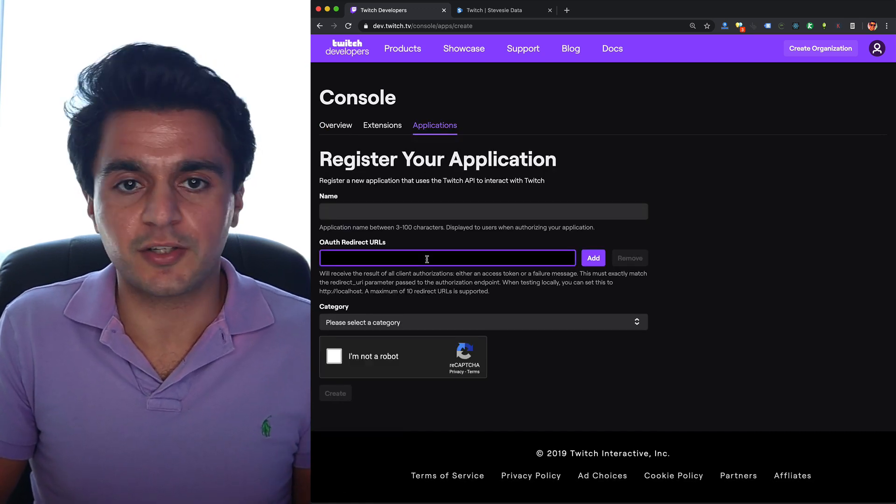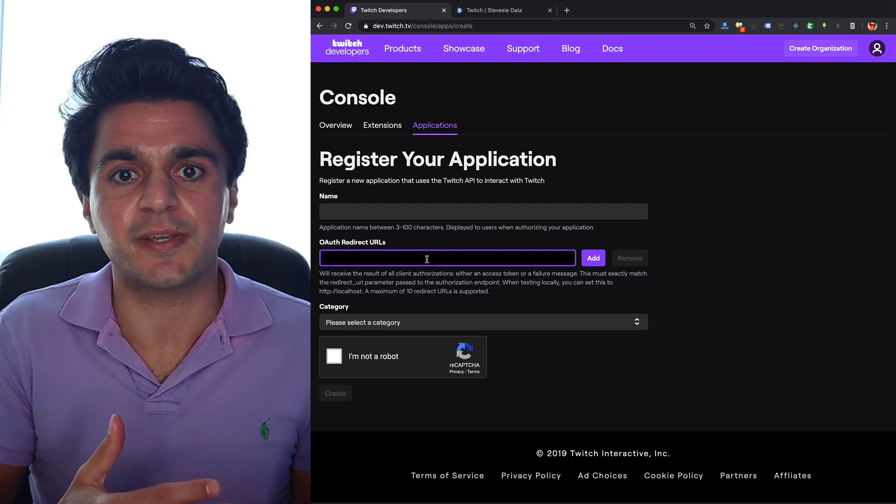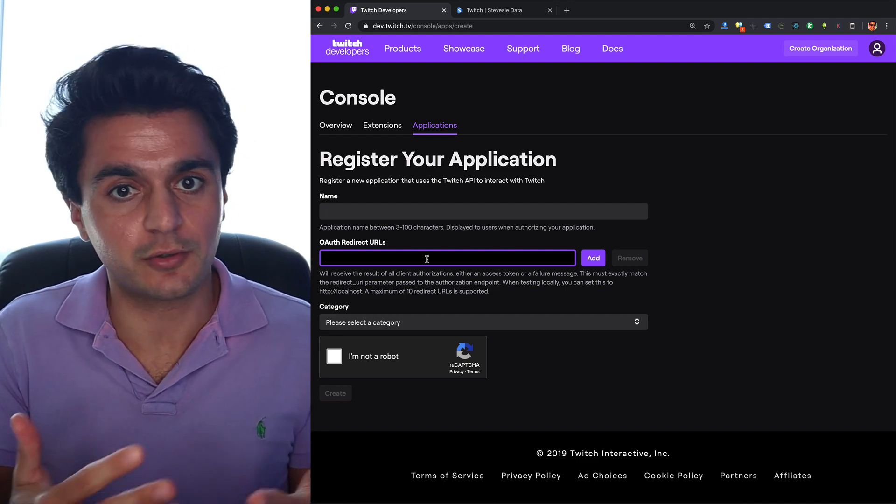For redirect URL you can just put in http://localhost if you're just doing it for development purposes. We're just going to be doing server to server data scraping in this case. If you want to do something more advanced like OAuth and connect on behalf of a user it gets more complicated. We're not talking about client apps in this video. We're just going to talk about how to build a server to server integration and pull down public data from Twitch.